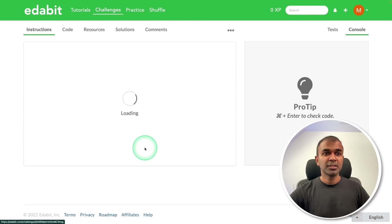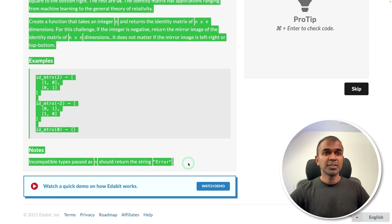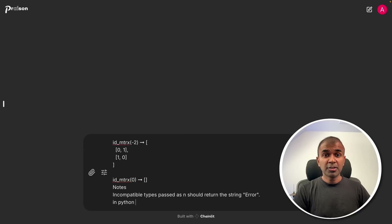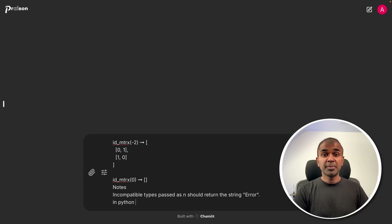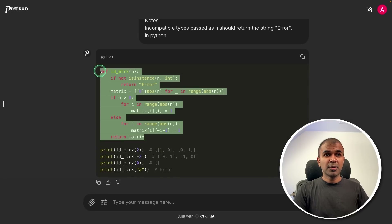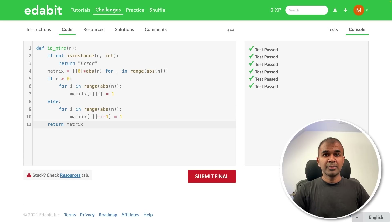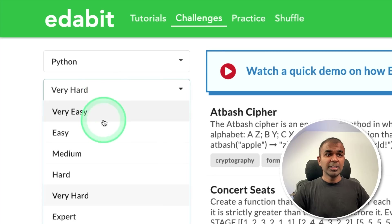Next, Python very hard challenge: identity matrix. Copying the instruction and asking the model to create a function to generate an identity matrix. Here is the answer — just copying it and testing it here. That is a pass.